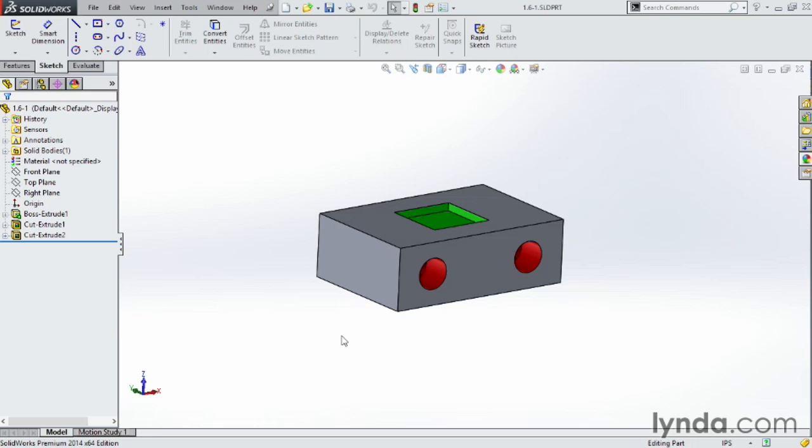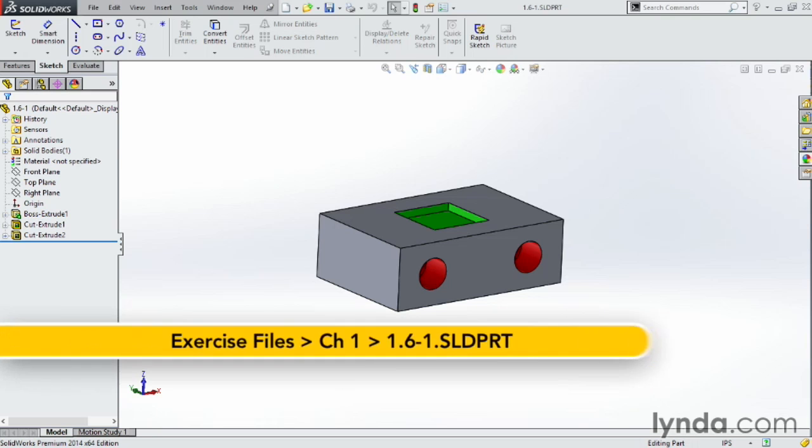Each year, SOLIDWORKS puts out a new version of the software. Some years there are major functionality updates, and other years they focus on stability and ease of use.